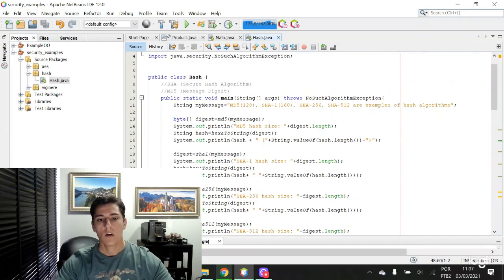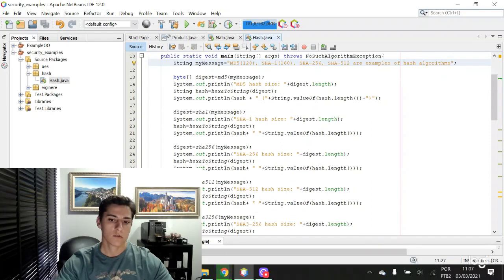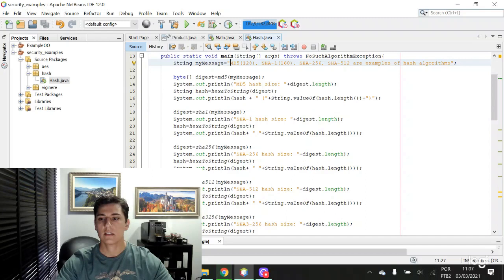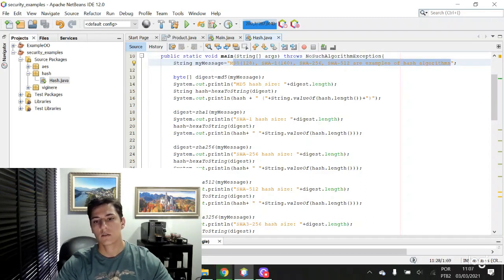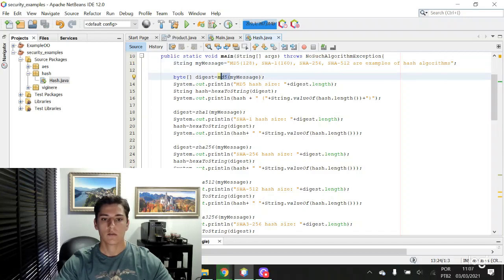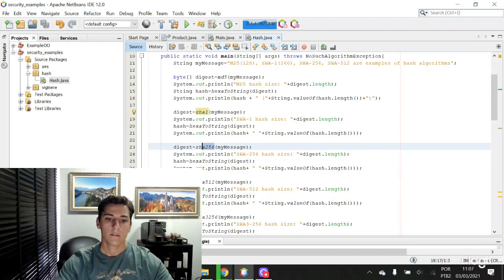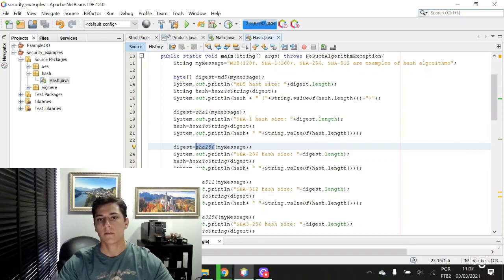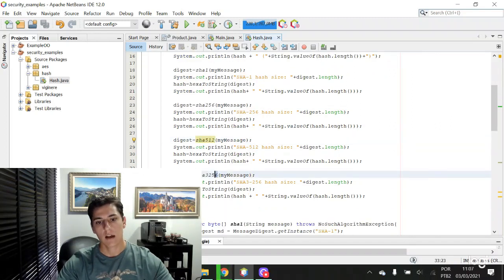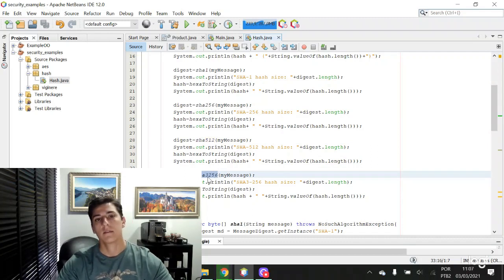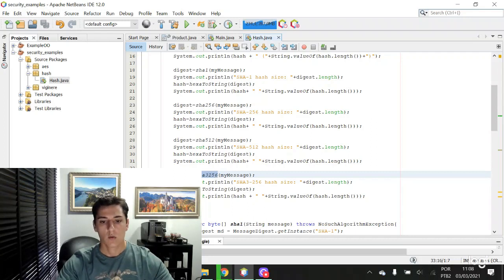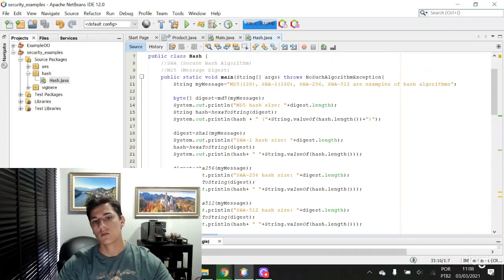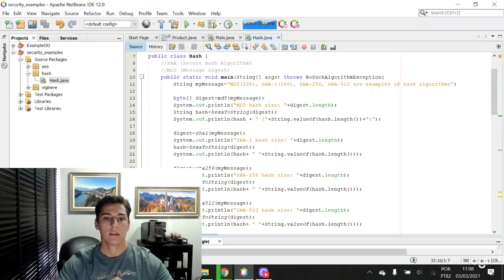Now we're going to execute a set of functions to create hashes based on the same message. We're going to cipher messages using MD5, SHA-1, SHA-256, SHA-512, and there's also another version, SHA3-256. We're going to cipher the message using all these hash key possibilities.